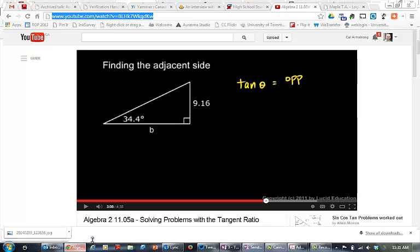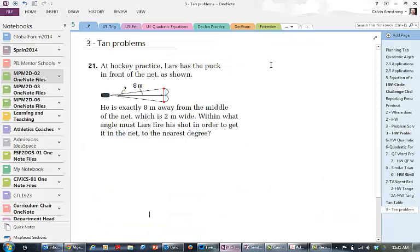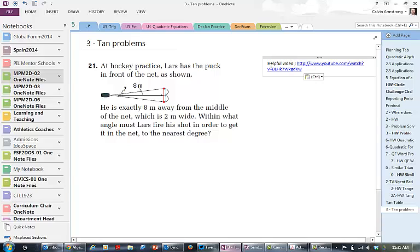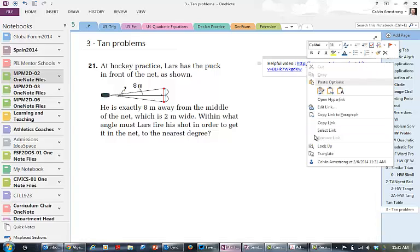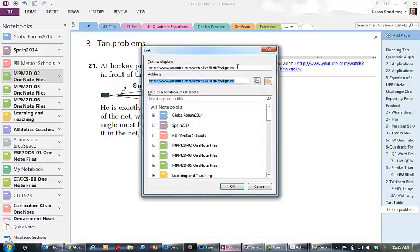I'm just going to clip that in and paste it here, so helpful video. Now it shows the whole YouTube thing so I can actually edit that link so that it looks better. Instead of actually seeing all the thing, text to display, I can go YouTube video on tan ratio.